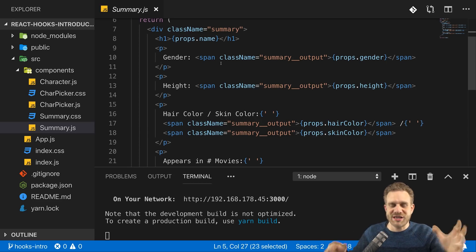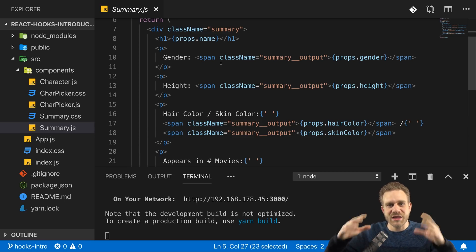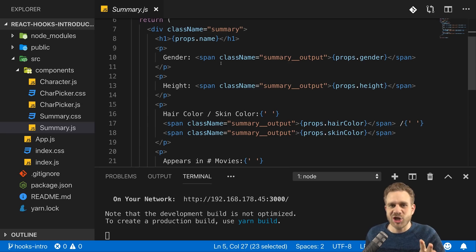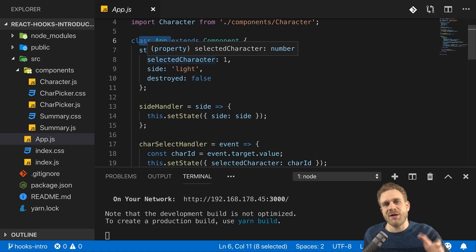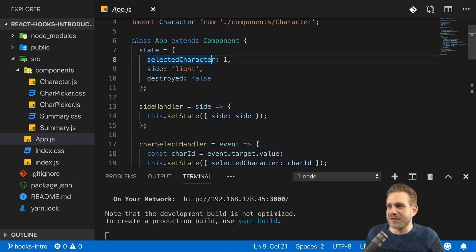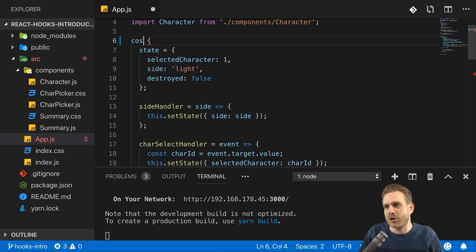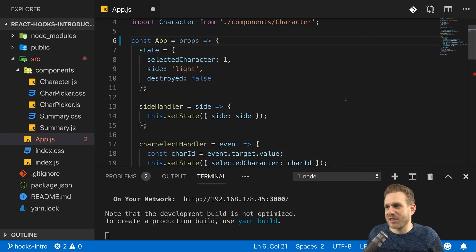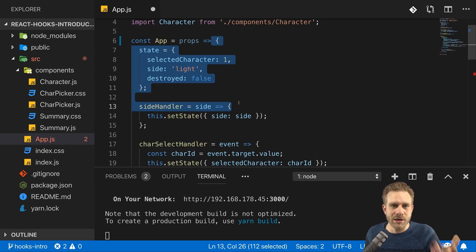In the new world with React Hooks you still have presentational components and it's still a good idea to not manage state in every single component just because you can. It's still good to have as many presentational components as possible and manage state in a few selected container components. What does change is that you don't have to use the class keyword just because you want to use state.